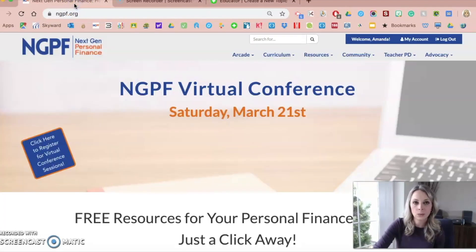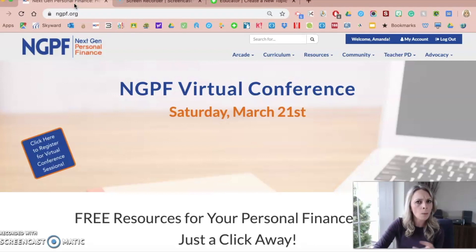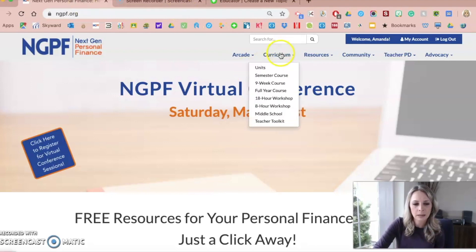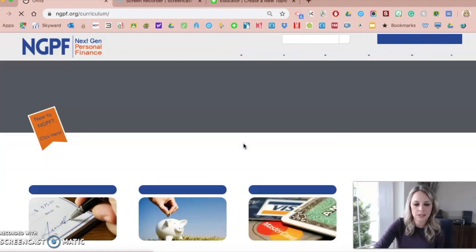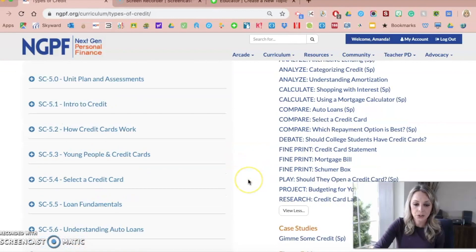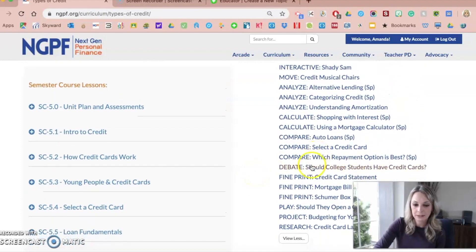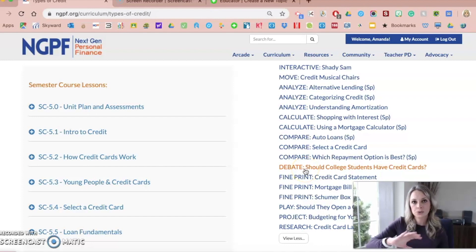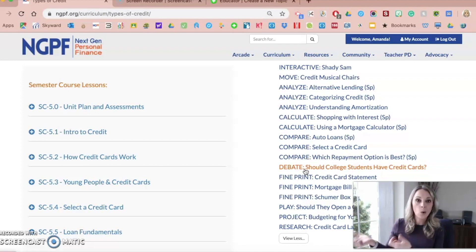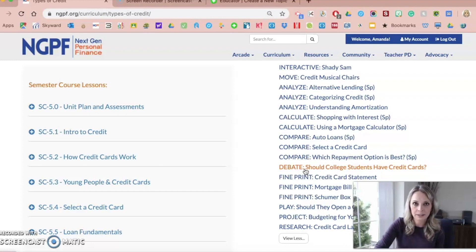One of the things NGPF offers that I think lends itself well to Flipgrid is their debate activities. Almost every unit has something — a few units have different debate activities. For example, one in the Types of Credit unit is a debate on whether college students should have credit cards. Students do some research, form their opinion, and then one way for them to debate or share their research is to do a Flipgrid. I did a teacher tip video on this that also references Flipgrid.